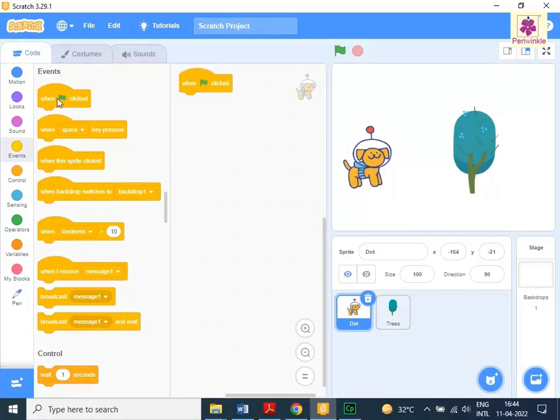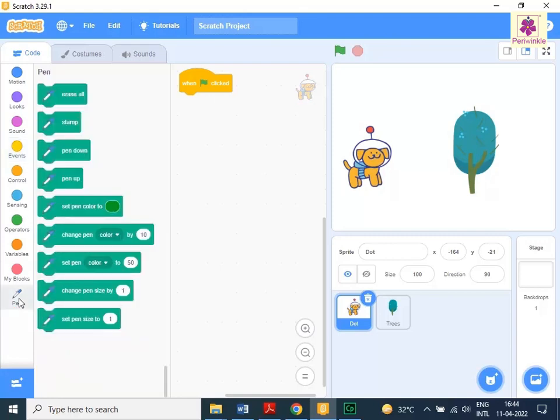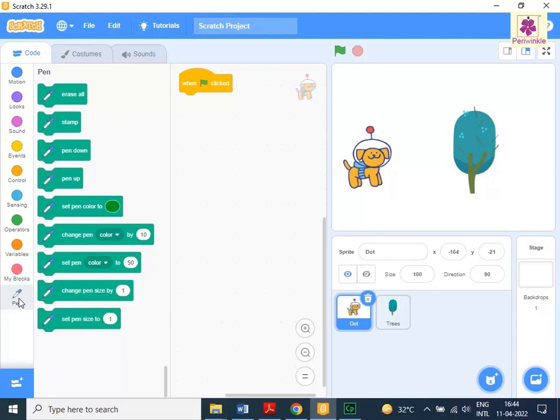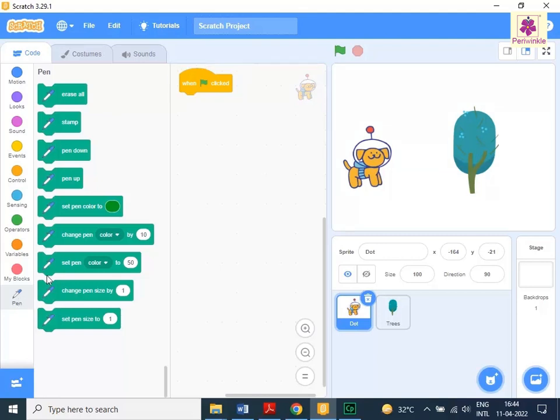Now from the code tab, click the pen icon. The pen blocks appear in the block palette. To draw on stage, drag and drop the pen down block to the code area below the when go icon clicked block.